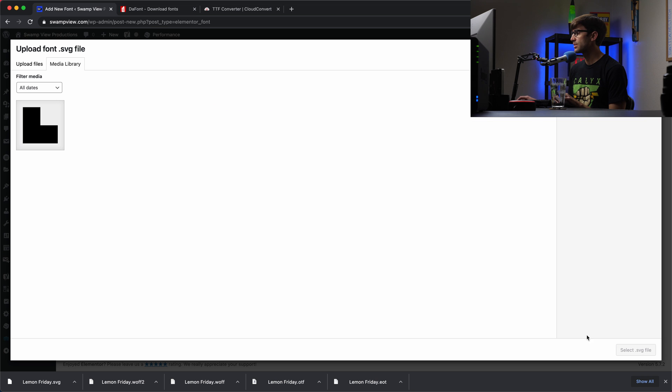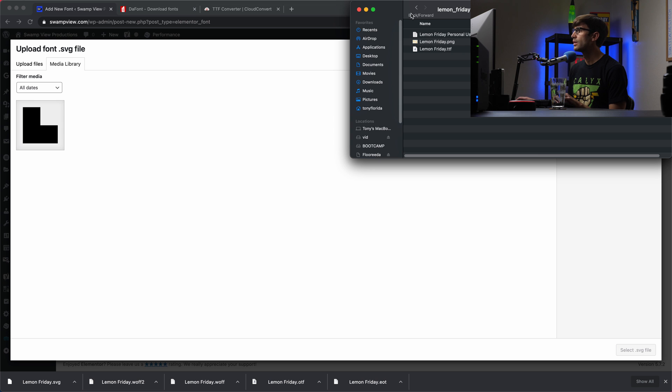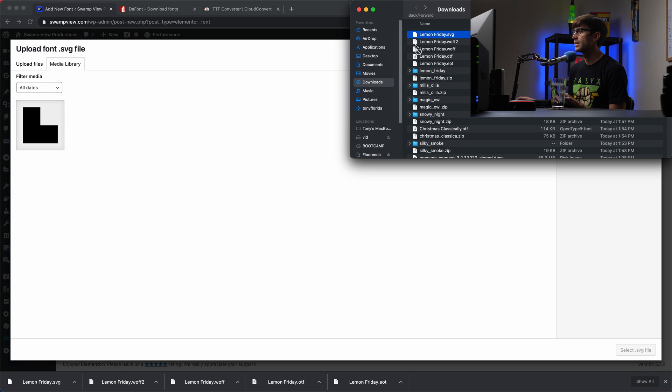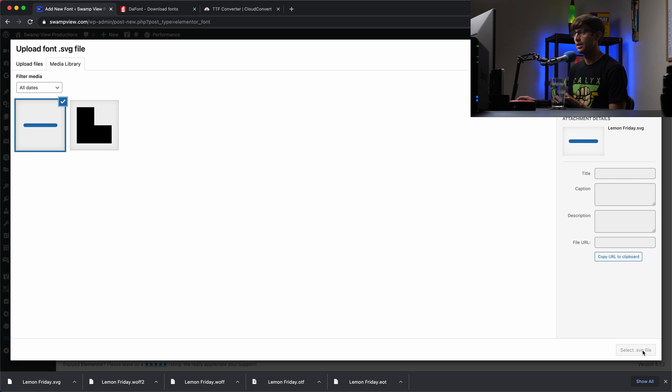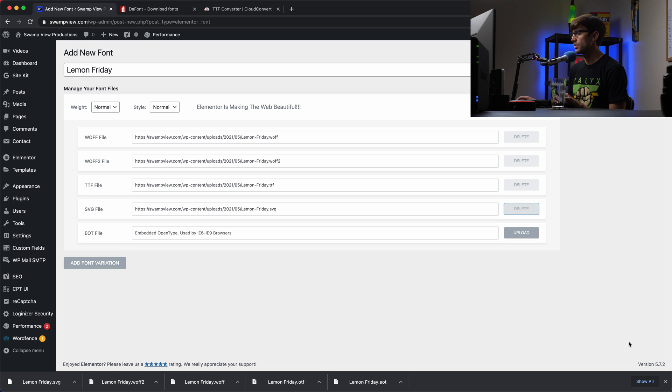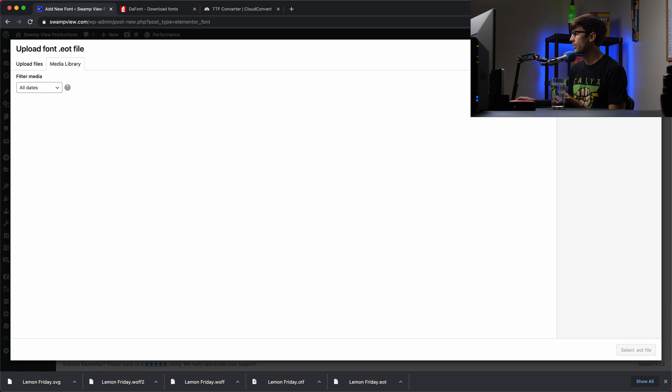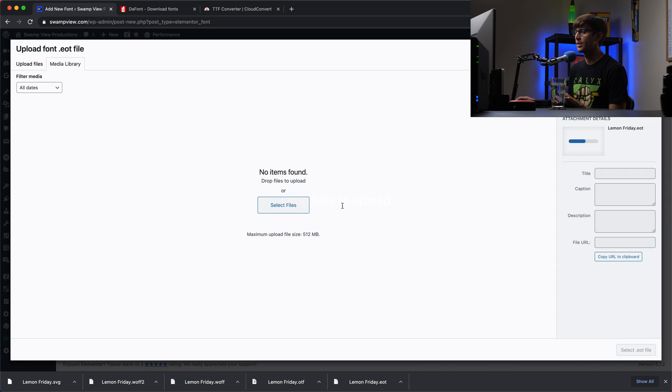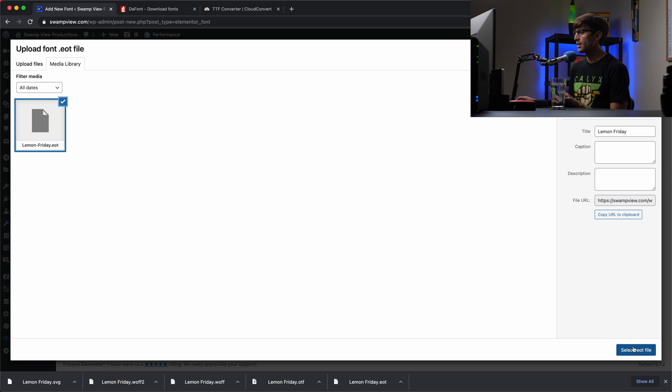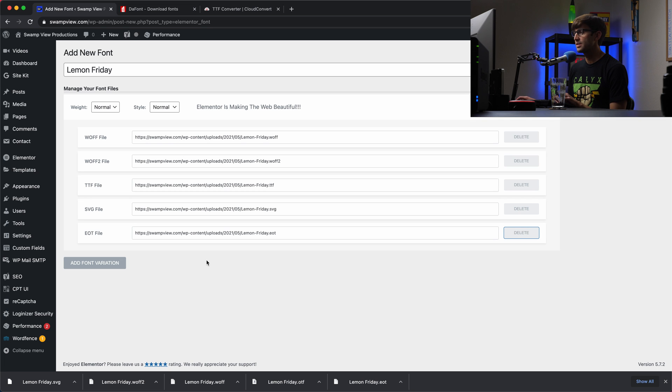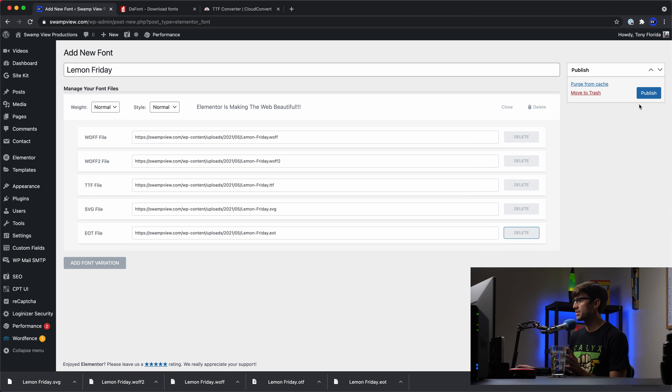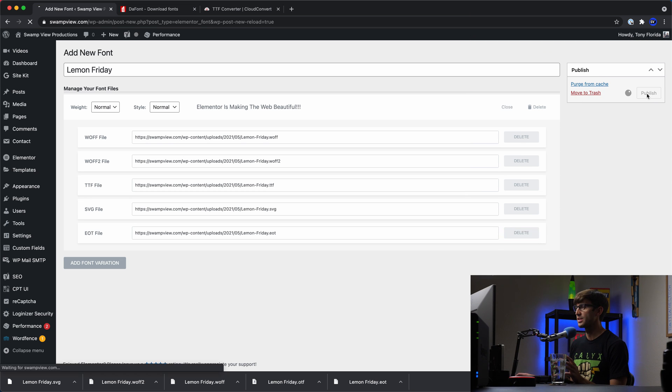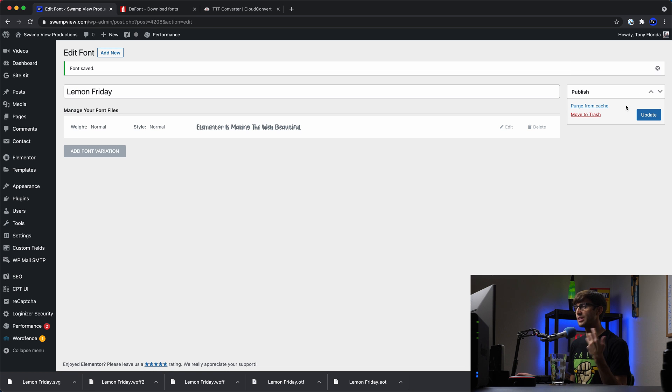SVG. That's back out here, the SVG file. And one more, the EOT file. EOT. There we go. Okay. So we got all of those selected. Now we just have to simply click on publish. And that's going to add this font into the list of fonts that Elementor knows about.